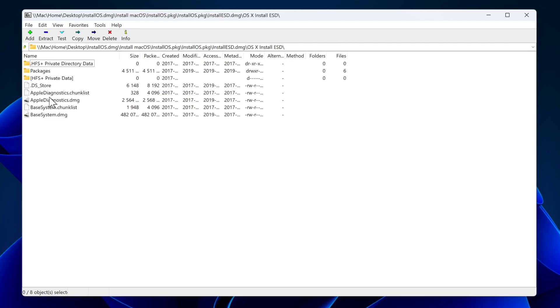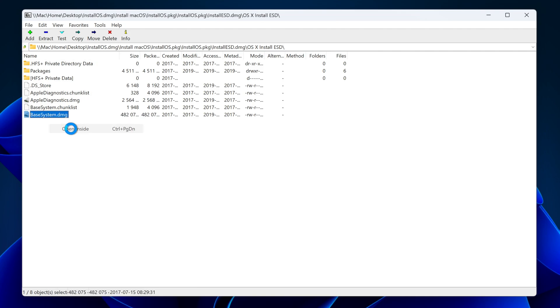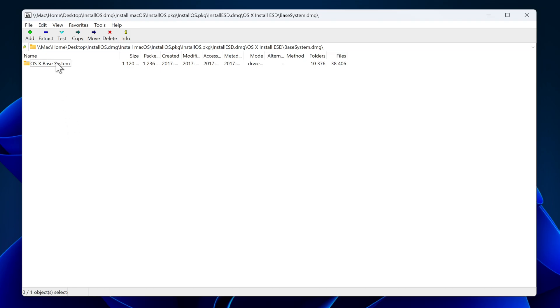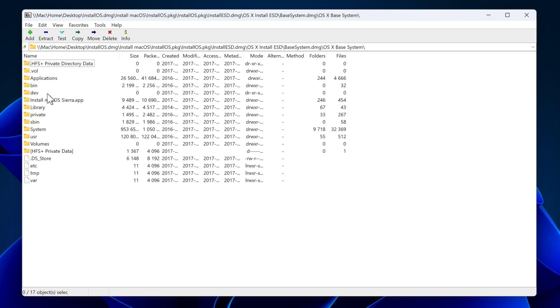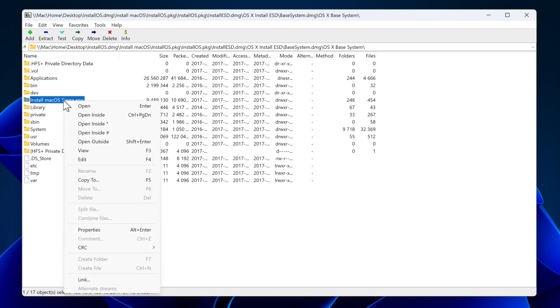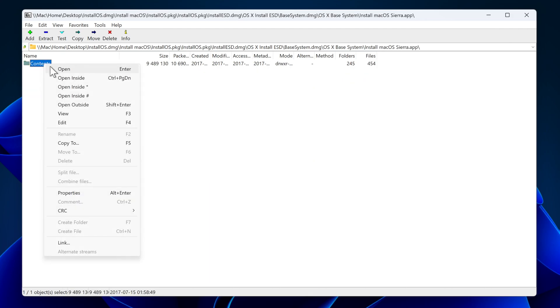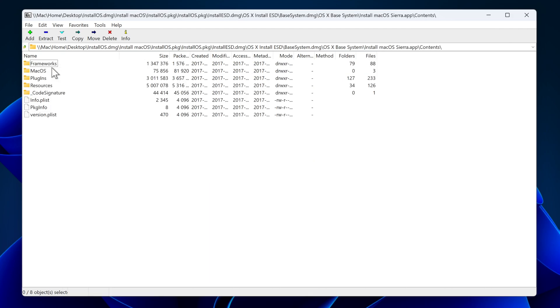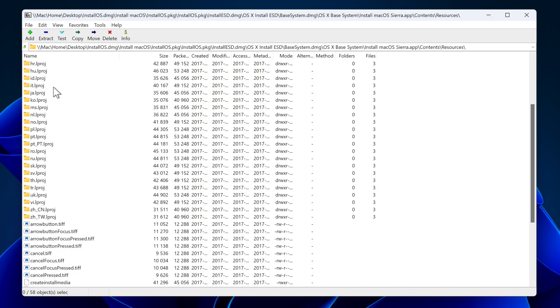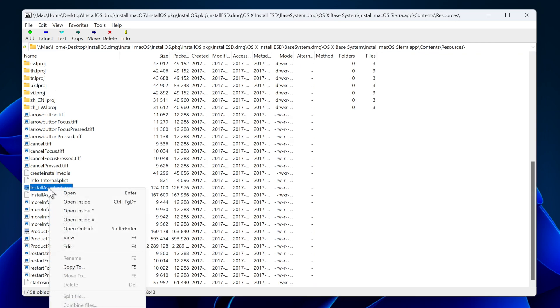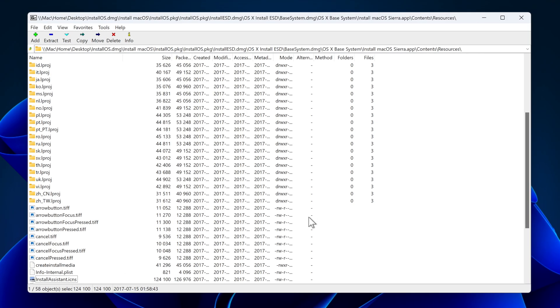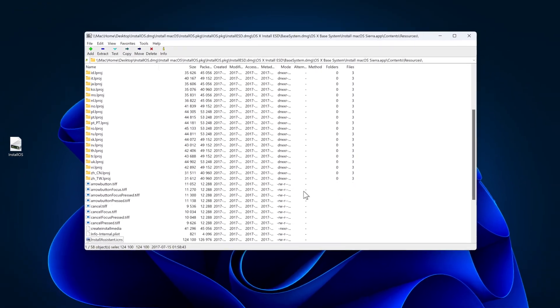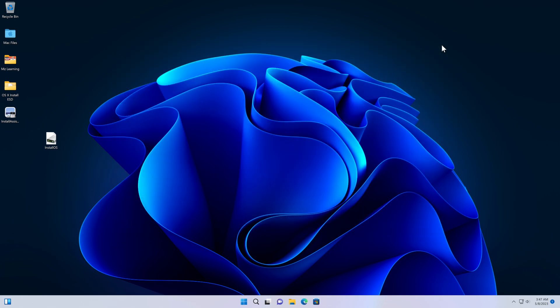Here you will see some files and folders. You have to right click on base system.dmg and click on open inside. Now you have to open the OS X base system folder. And here is the installer of macOS Sierra, Install macOS Sierra.app. This is the same installer you normally see in your Mac applications folder. Anyway, open this installer, then open the contents folder, and then open the resources folder. In here we need to find and copy the install assistant icon file. It's here, so we'll right click on this file and copy it to our desktop. We have copied the required files from the macOS Sierra installer, so we close the 7-Zip window and proceed to the next step.